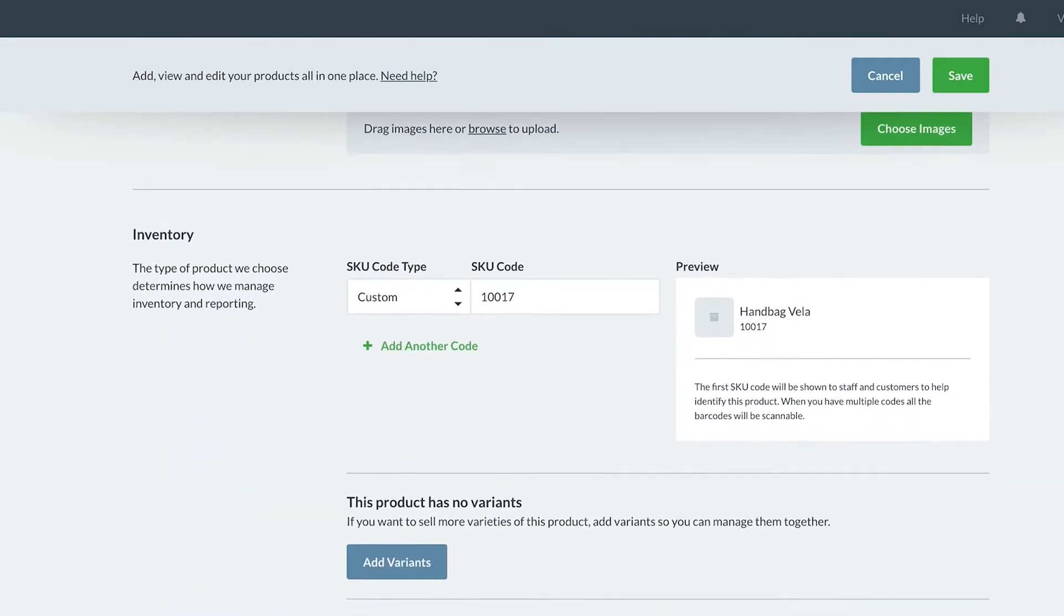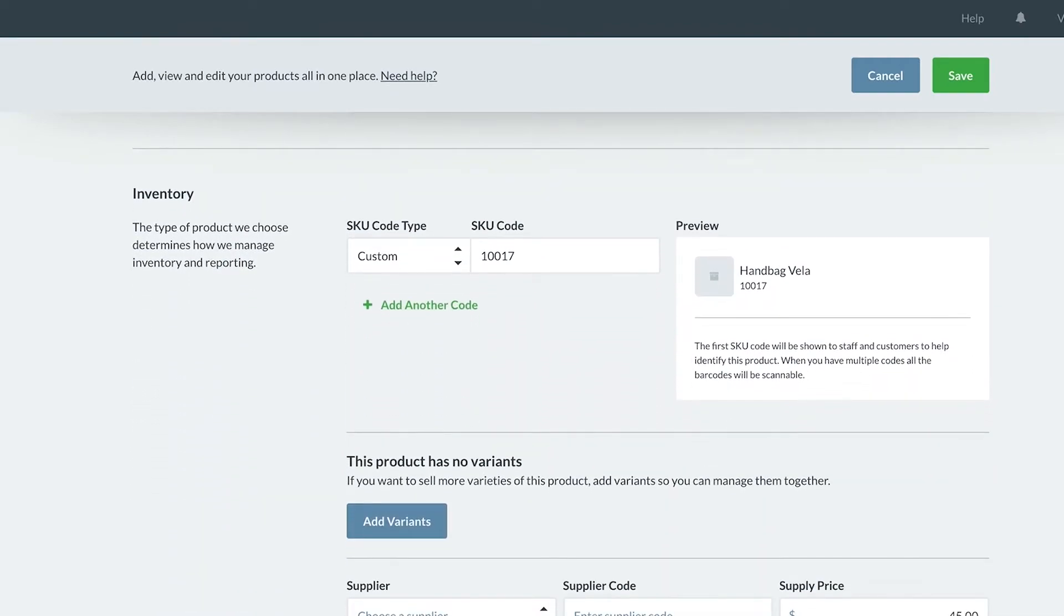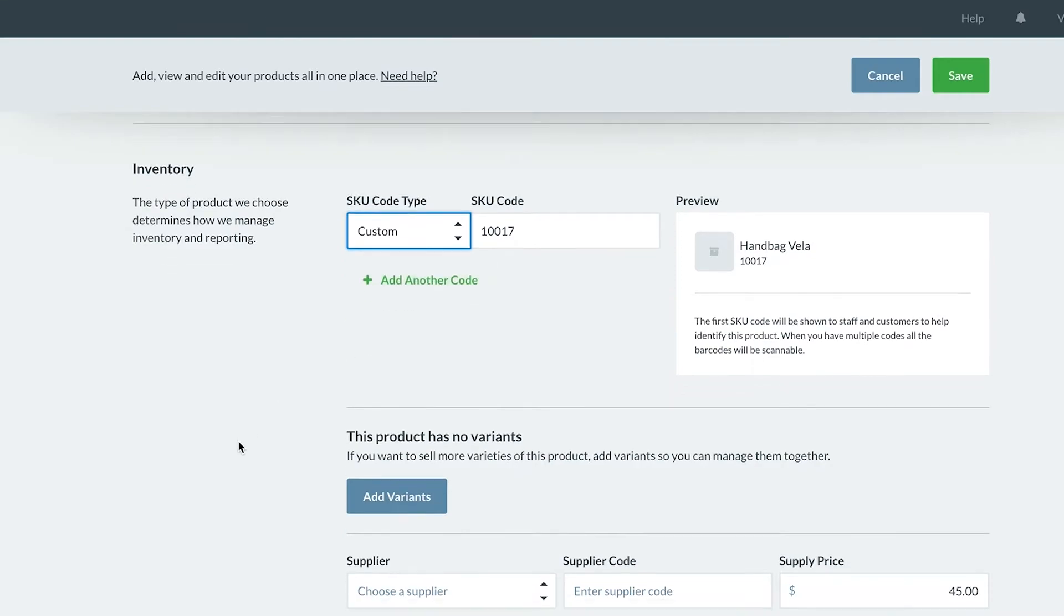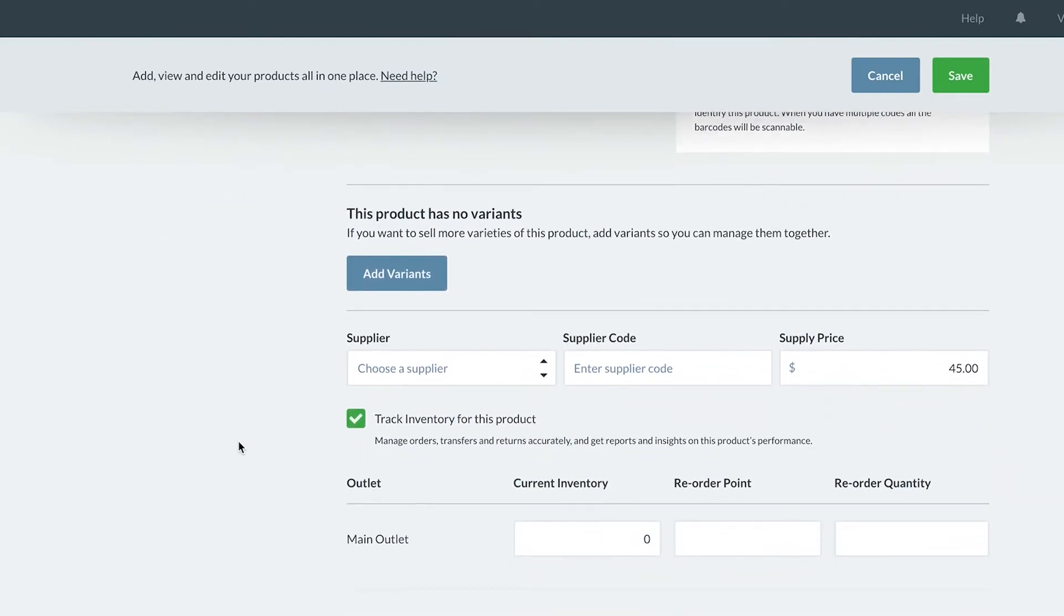If you need to add more than one code to your product, simply click the add another code button and add the details. All of these codes are scannable within Vend, but only the first SKU code will be shown to staff and customers when previewing the product or printing on receipts.